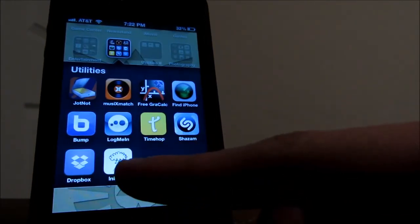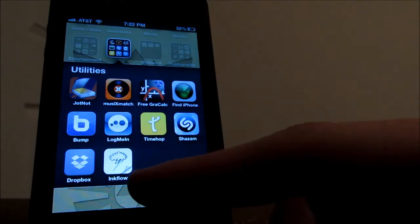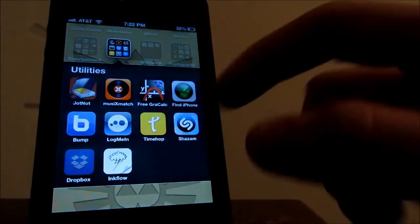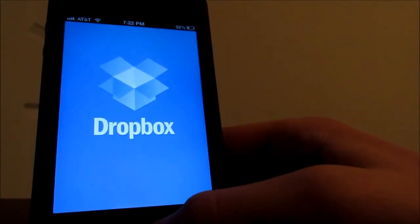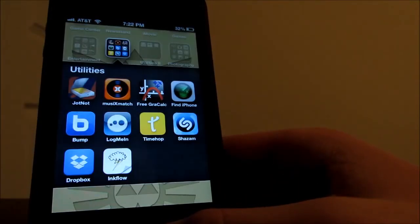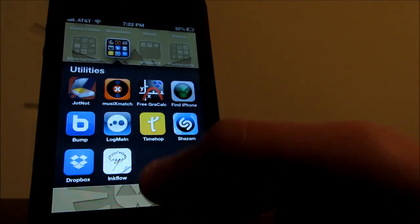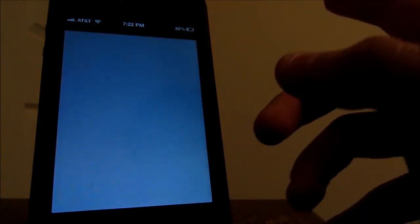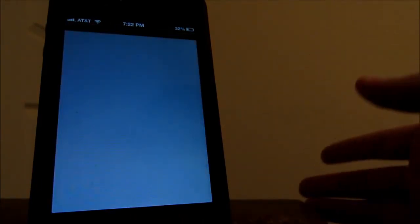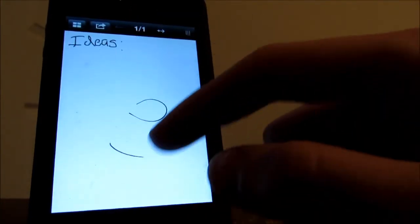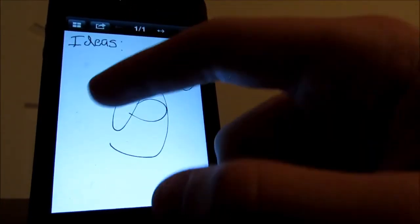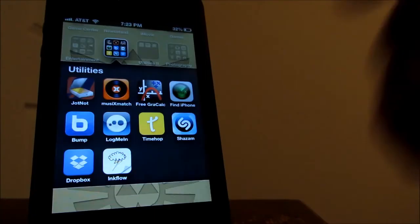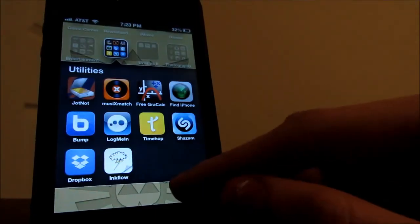I do have this Dropbox app which I never use at all actually. I think it's for managing documents and whatnot. And I do have this InkFlow app which I think it's probably the best app for writing on your phone. You can write just whatever you want.